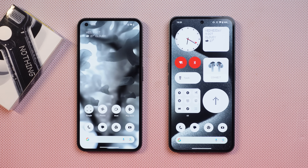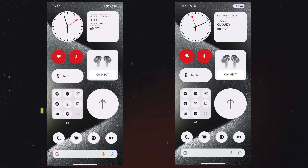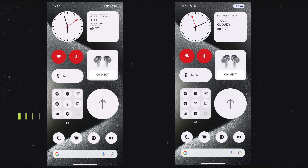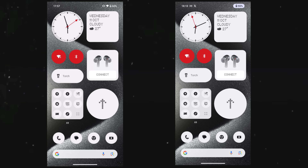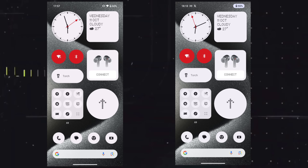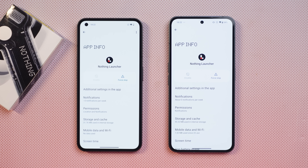Another change is in the status bar — a new charging indicator. Once you connect the charger, you'll see a green color charging indicator, which is similar to what we get to see on Pixel smartphones.